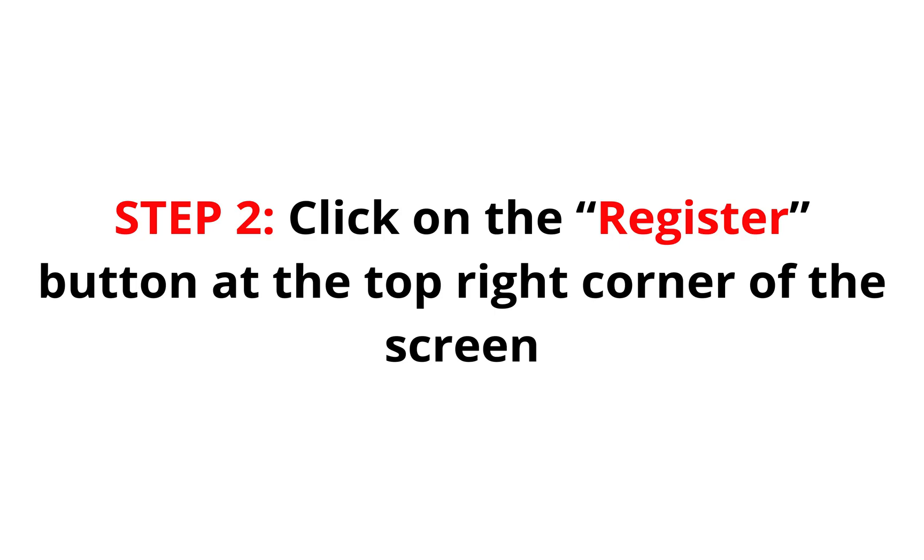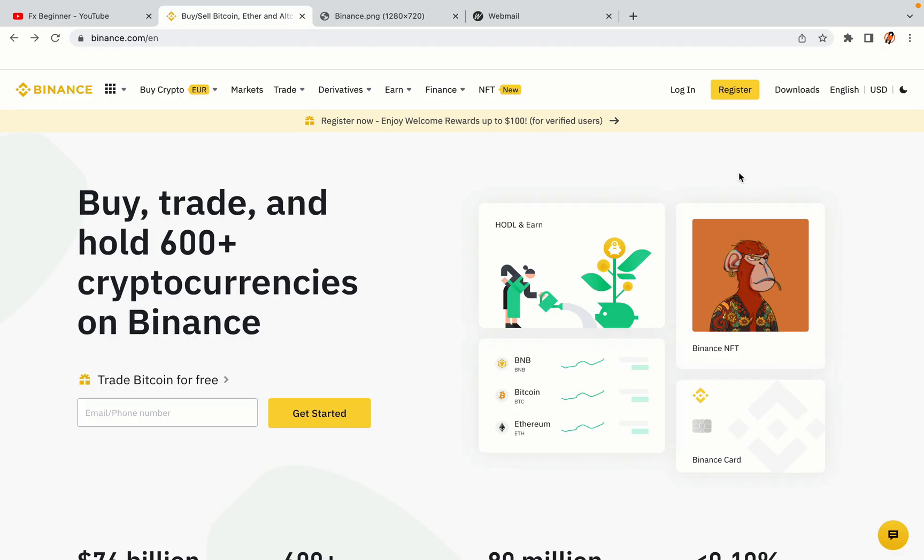Step 2. Click on the Register button at the top right corner of the screen. On the top right corner of the website, you have a yellow Register button. Click on it and this will take you to the Binance registration page.